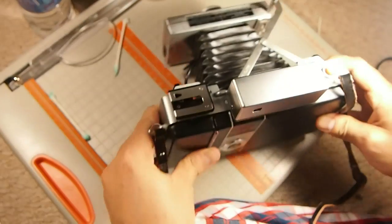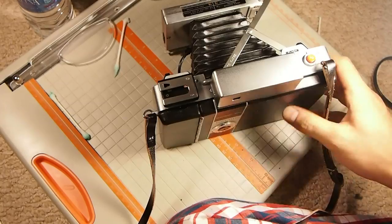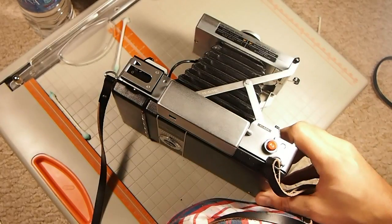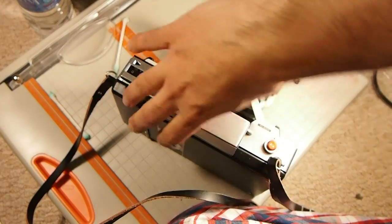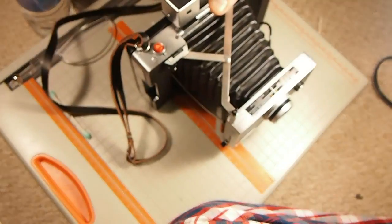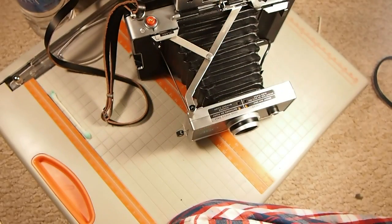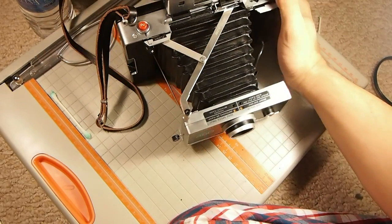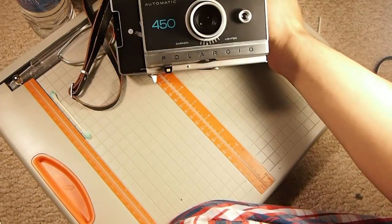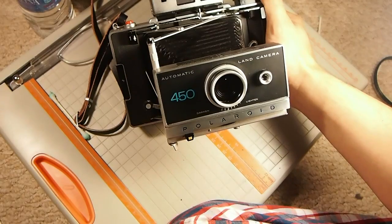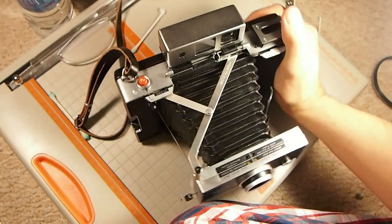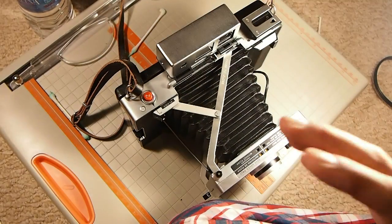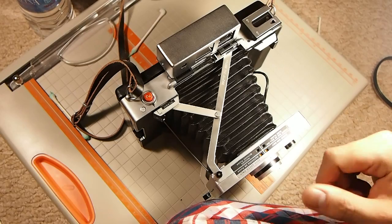Alrighty, didn't think that was actually going to work. So once again, this is how to clean the battery terminals and install batteries in a Polaroid 450. So guys, thank you for watching. Happy collecting, this was actually a really tough video.